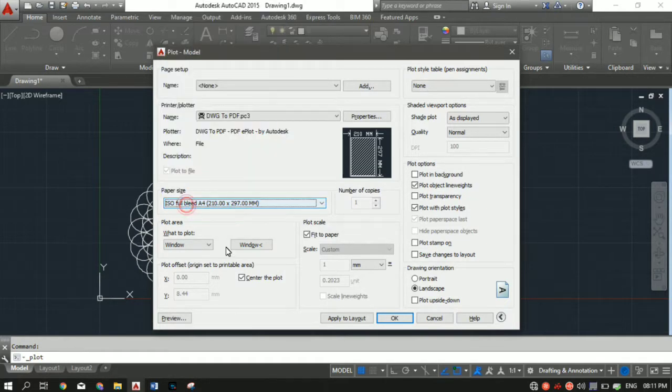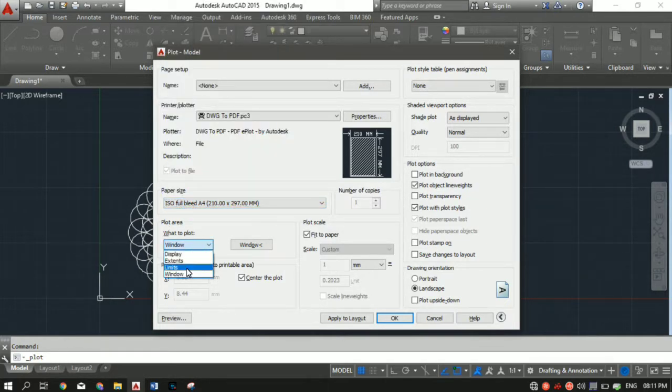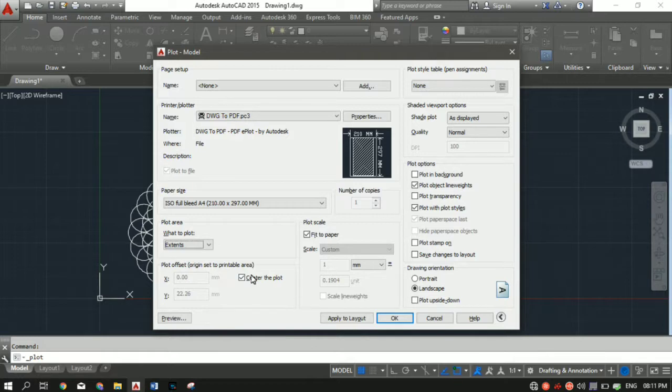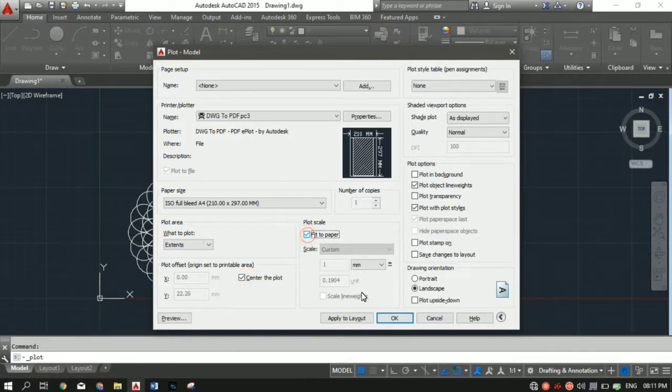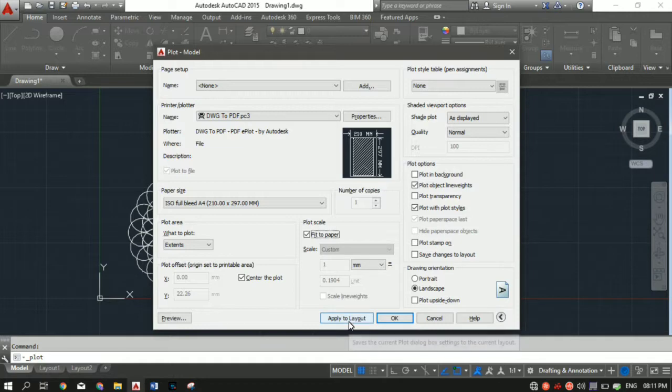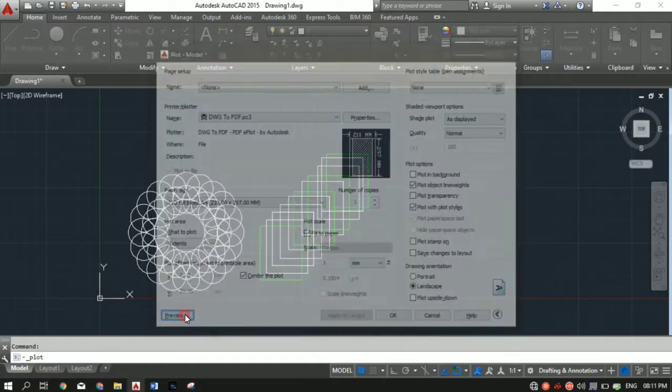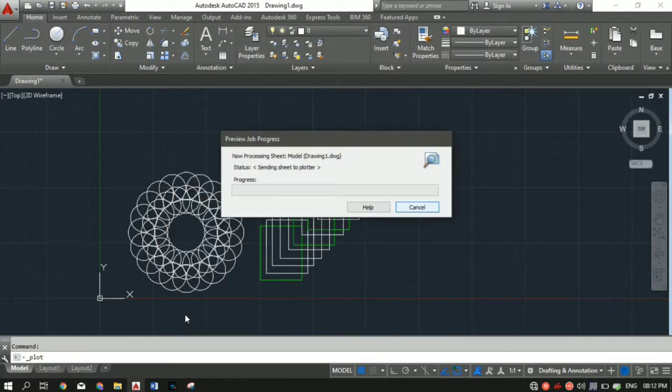Then select the paper size, whatever paper size you want. In what to plot, select extent. Make sure you've selected center the plot and fit to paper. Click on apply to layout preview.